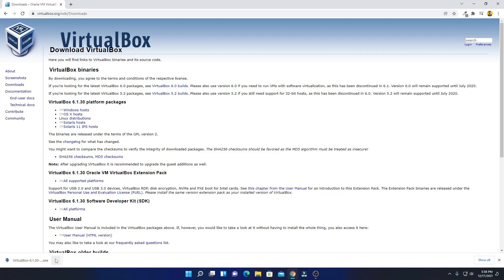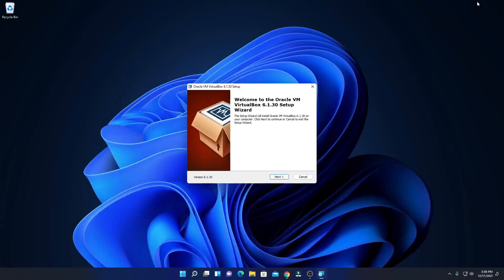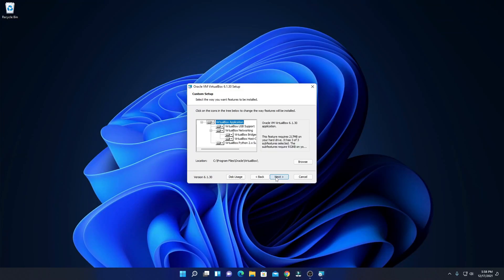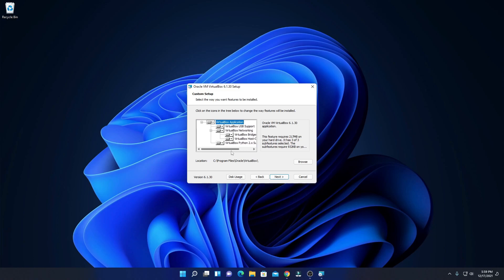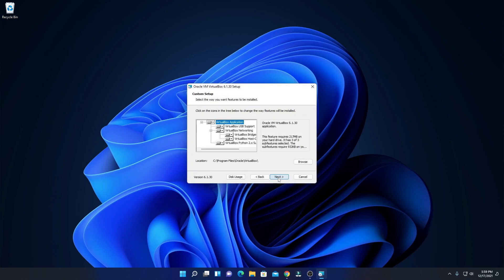Our download has been completed. Just open this file. Here we have the setup wizard. Simply click on next. Here we have our custom setup — I'm just going to keep it default. Here we have the location where VirtualBox is going to install. If you want to change this location, you can click on the browse button. For now, I'm just going to keep it default, then click on next.